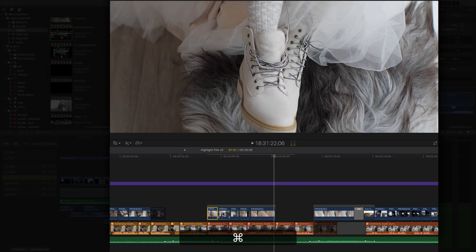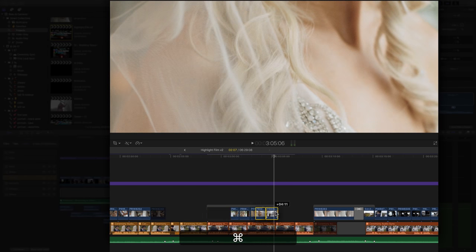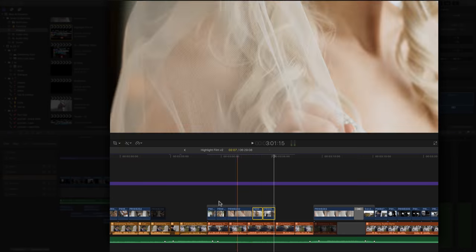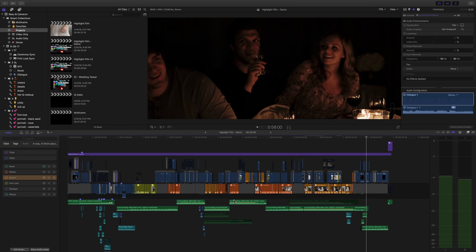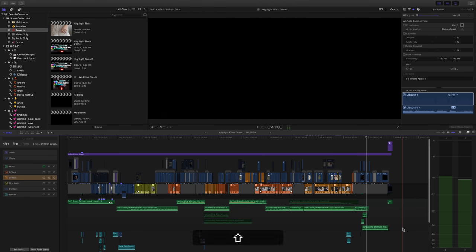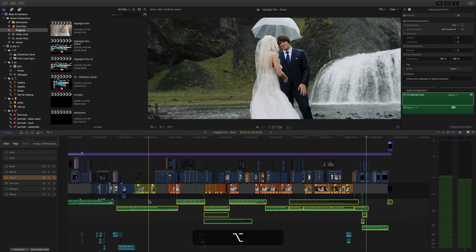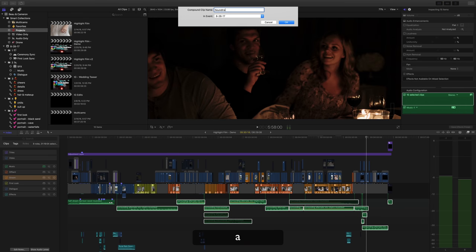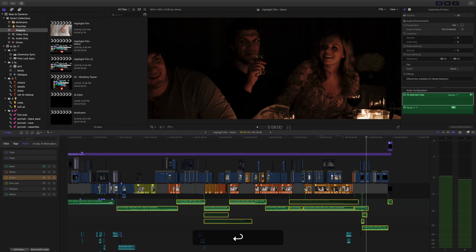Now, because we cut up our music a lot and layer multiple sections together at times, this structure has been the easiest and the most efficient way for us to edit.